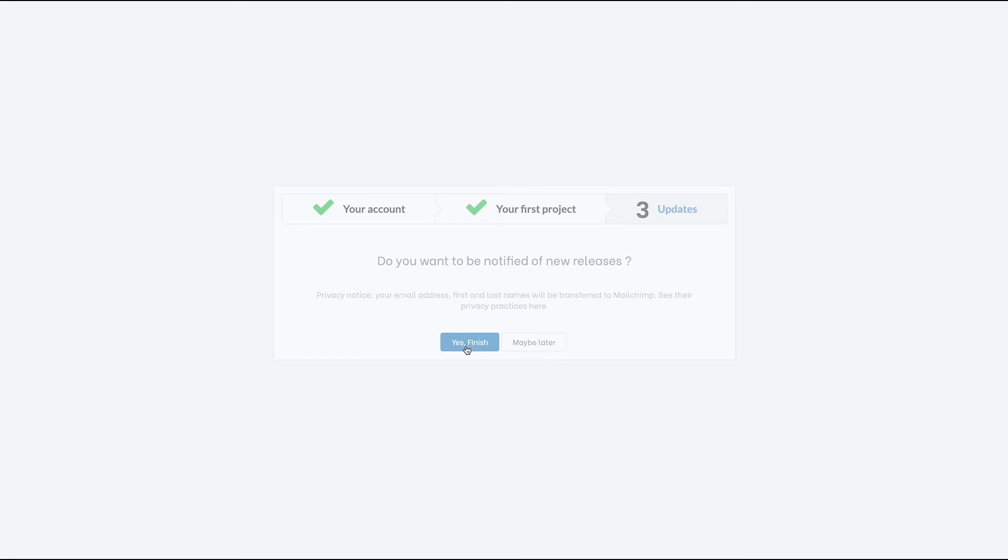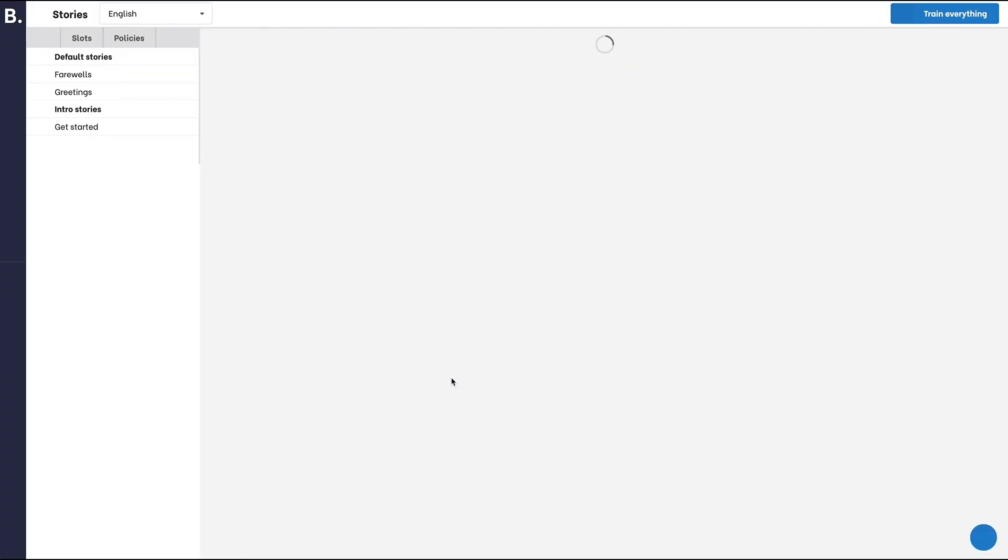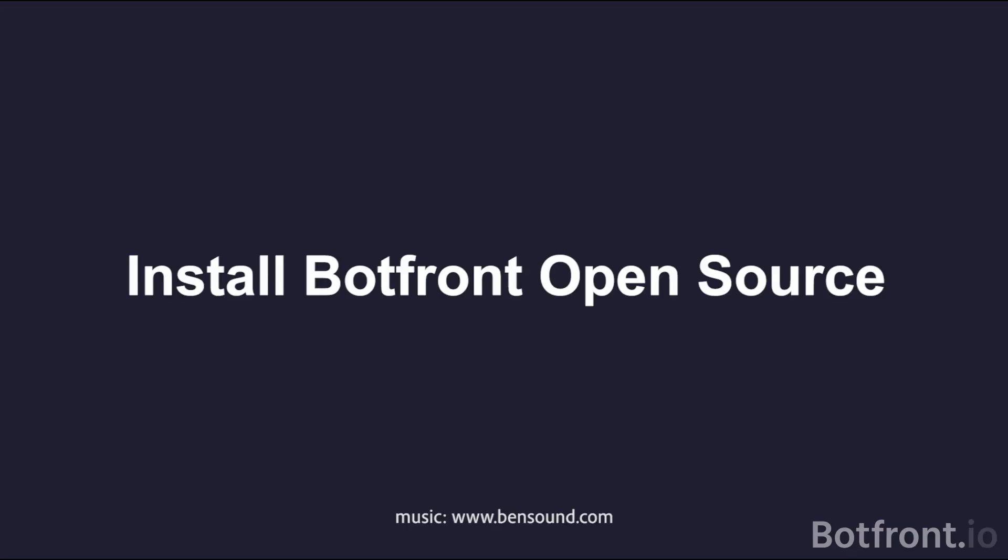And you're done. In the next video, I'm going to walk you through the interface and will start creating a chatbot.